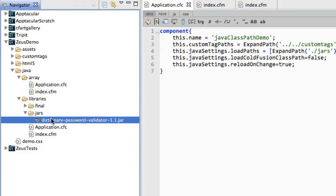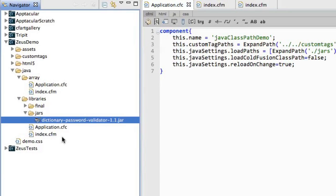The jar file I'm going to pull in is a dictionary password validator. Basically it's going to spin through your characters and see if there are dictionary words in your password. This is a great example of a great use of Java. This code is already available, it's on Google code, it's all set for me to use. Why reinvent the wheel and rewrite this in ColdFusion when I've got it available as a jar file? So I pull it in.